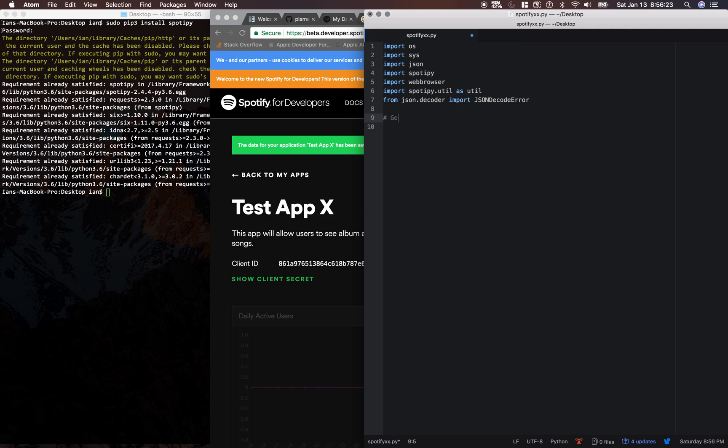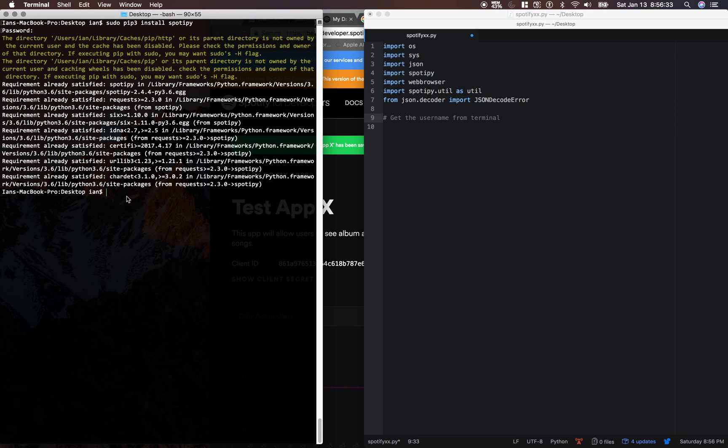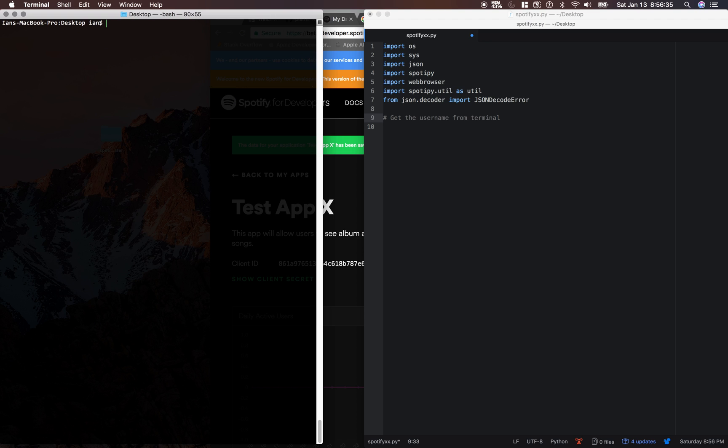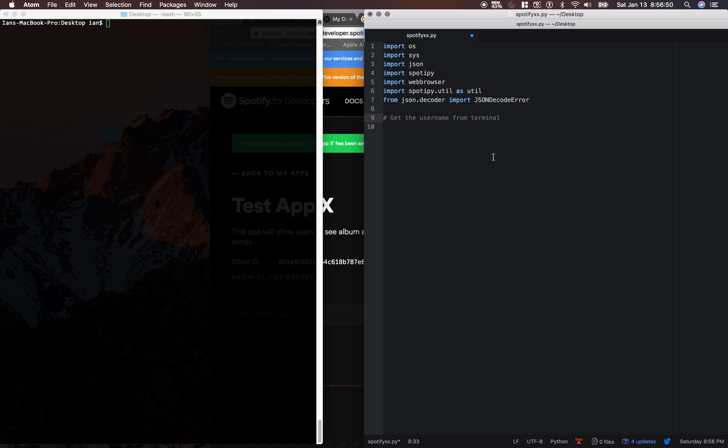Now we're going to get the username. This is going to be an argv. So basically, when we run this, we're going to type in Python 3. You guys don't need to do this now, but it's going to be PythonXX.py, and then we're going to have the username. And so we're just going to say in Python username equals sys.argv1.